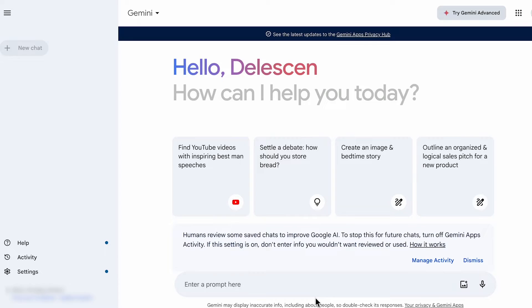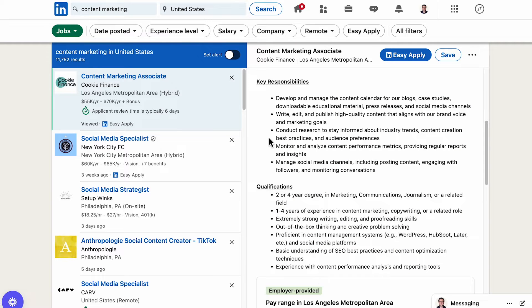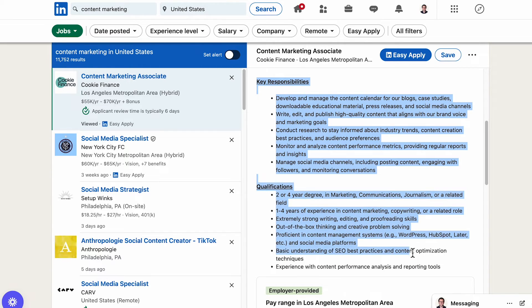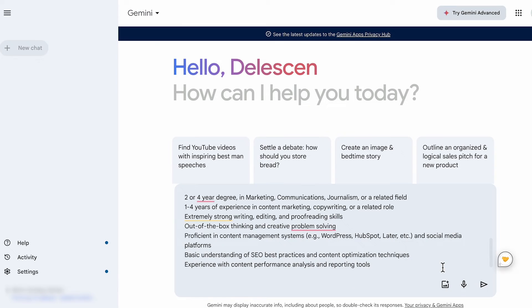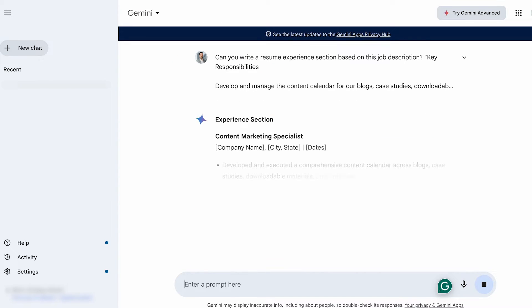Then we arrive at the experience section. Let's see what Google Gemini can do for us and ask, can you write a resume experience section based on this job description? Go to the job description, copy the responsibilities and qualifications and paste them into Google Gemini.